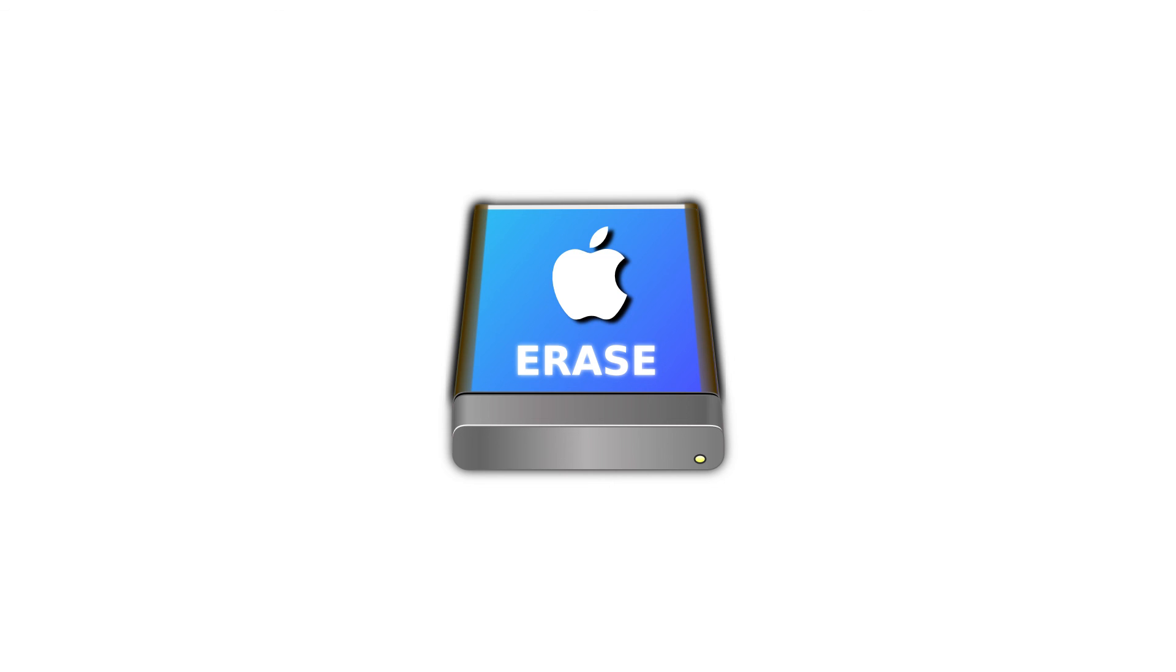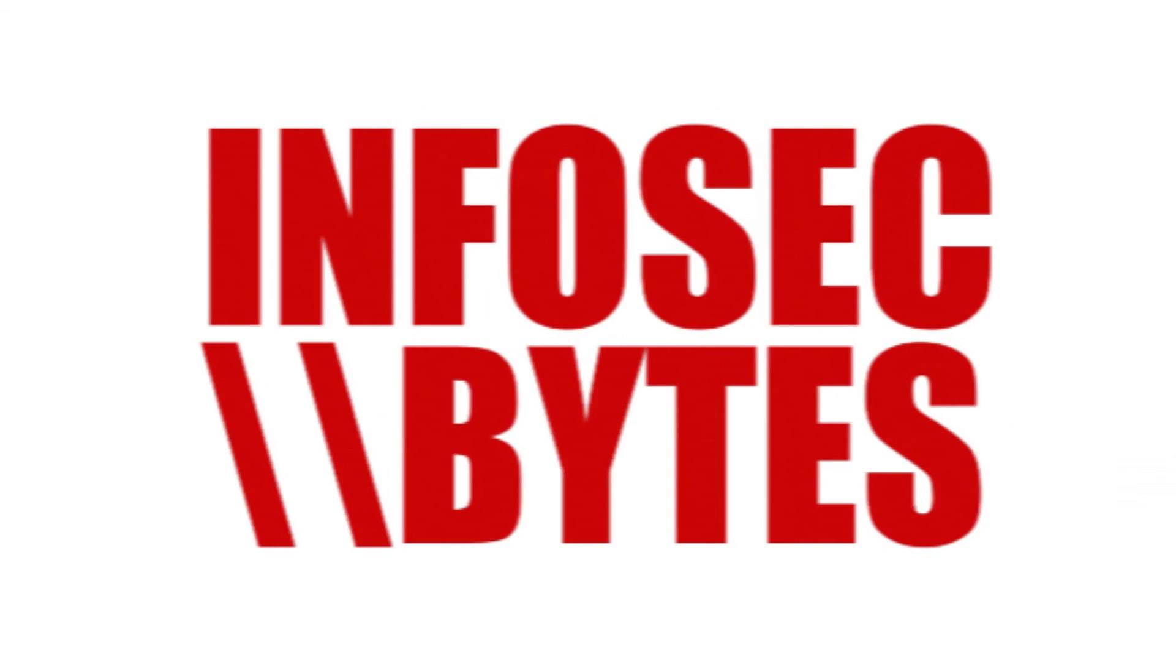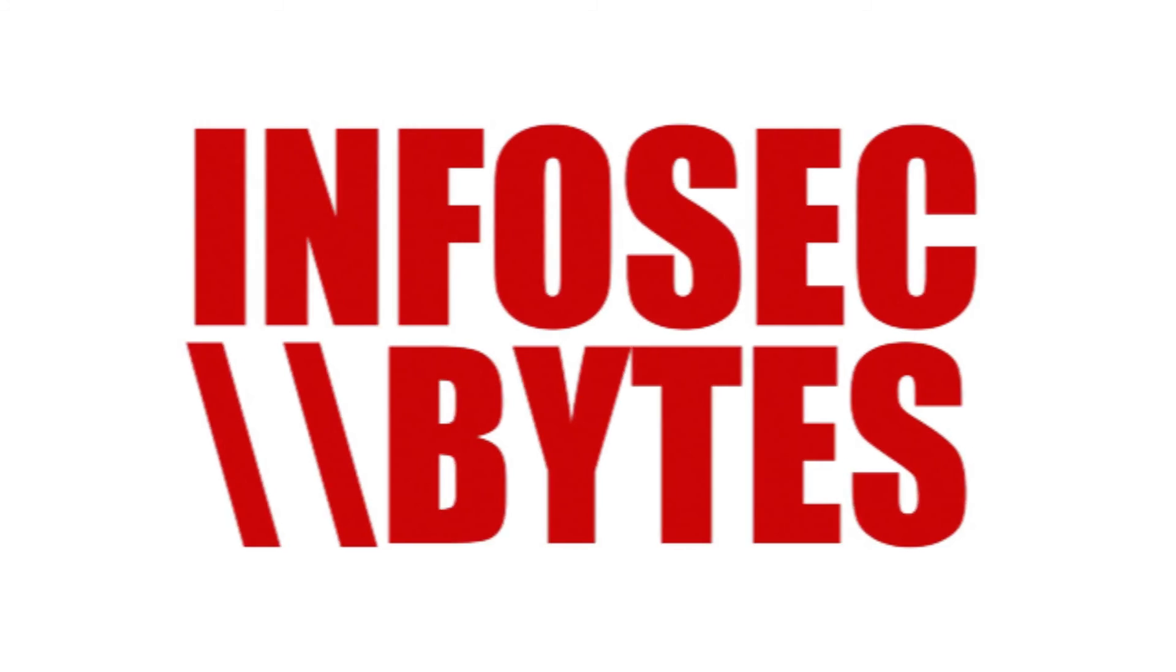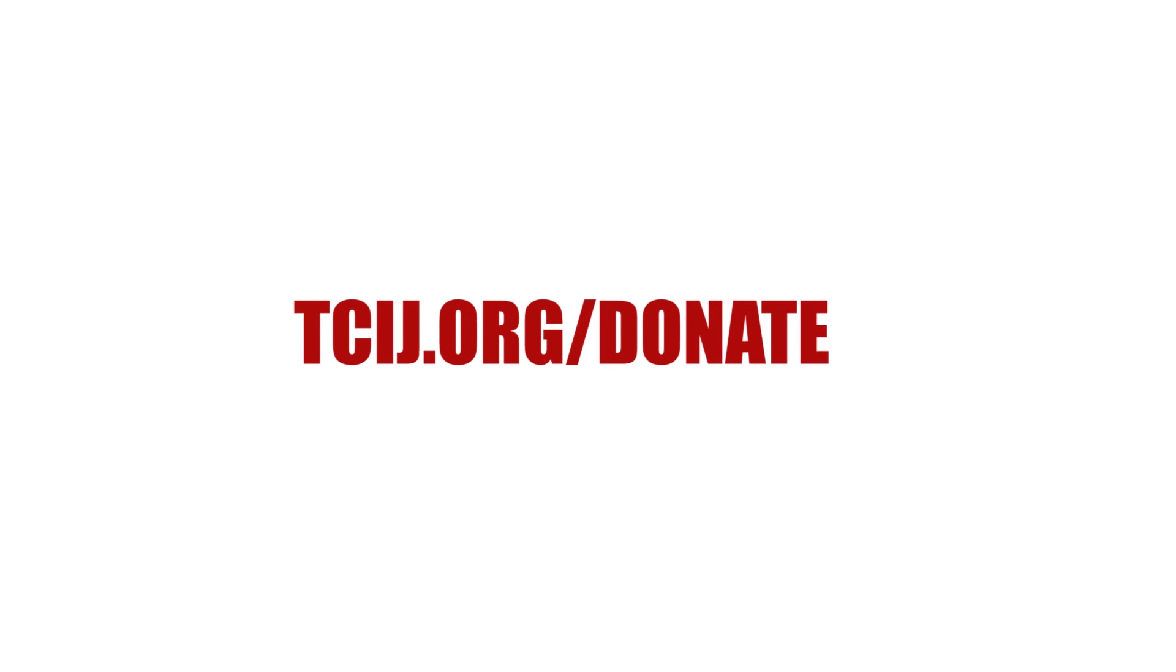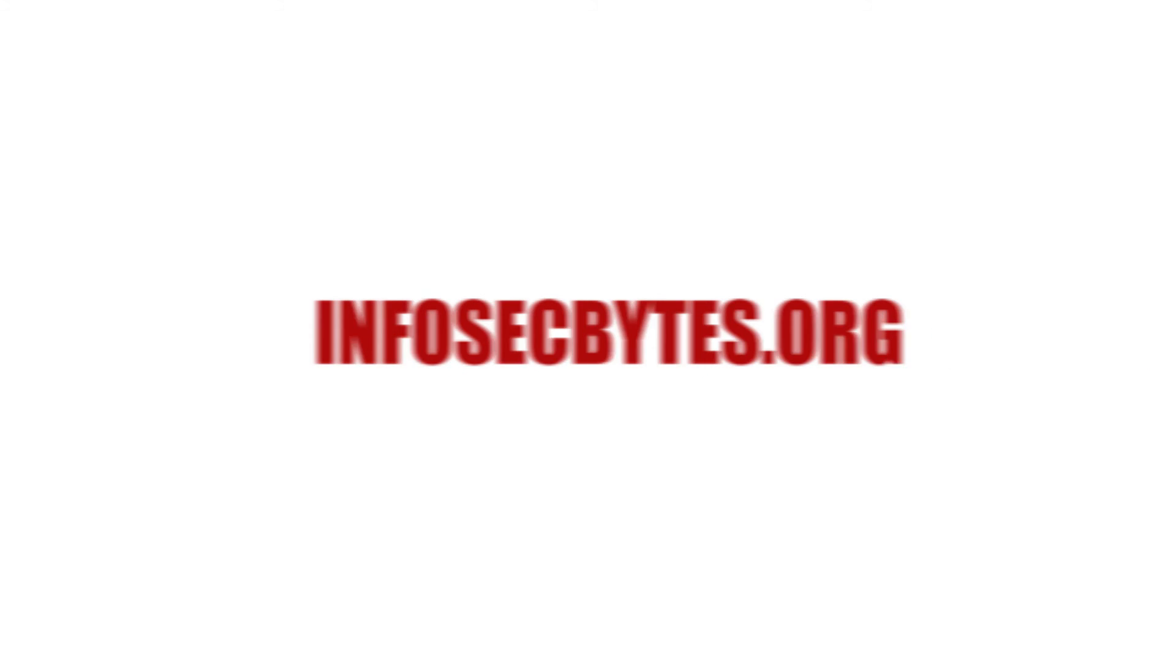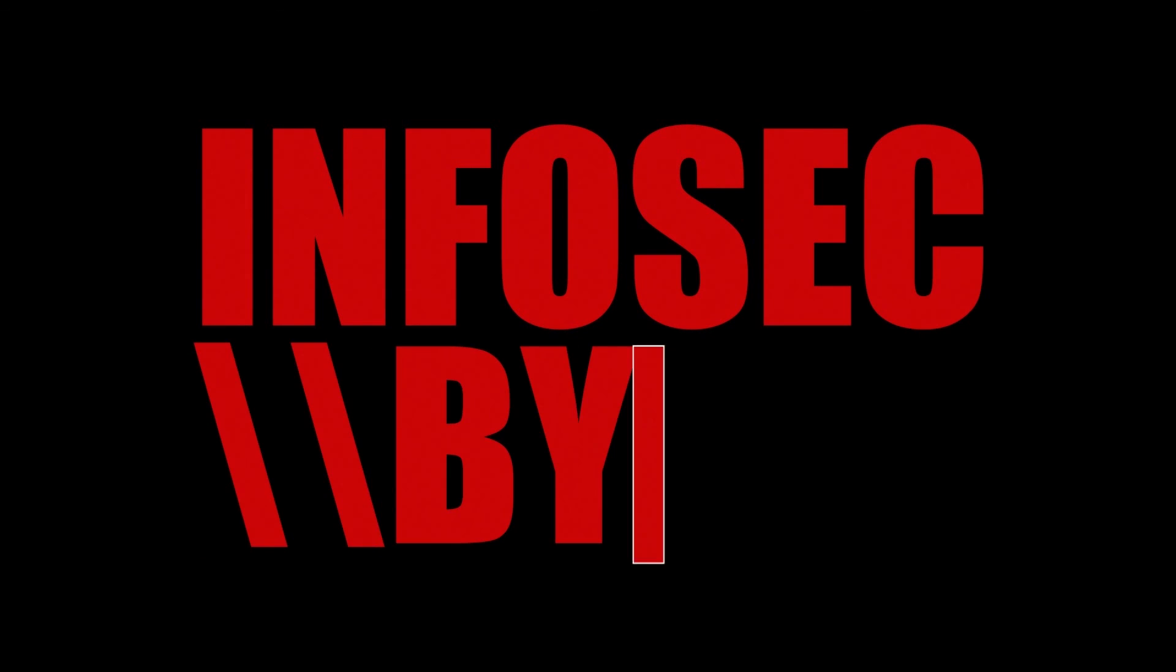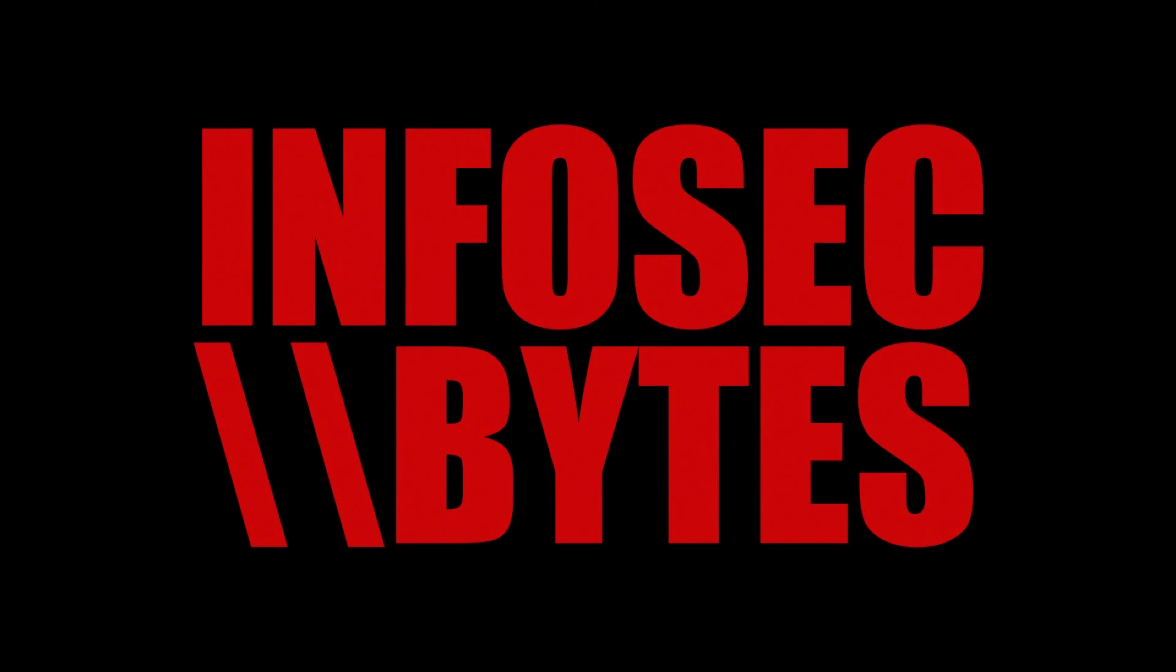We also have videos showing you how to securely erase data on macOS. To watch these videos, click or tap on the pop-up message and select the video you want from the menu. Thanks for watching Infosec Bytes. If you found this video useful, please share it widely with your colleagues and coworkers. To support the Centre for Investigative Journalism with a donation, please visit tcij.org/donate. And if you would like to watch our other videos, please go to infosecbytes.org or subscribe to our channel below. Thank you.